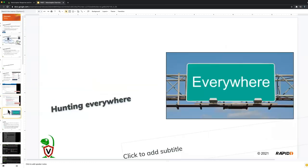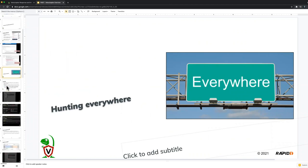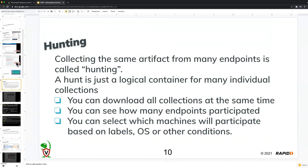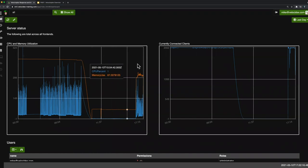This is where Velociraptor really shines. Because Velociraptor has this concept of hunting. And hunting in Velociraptor is the idea that you can collect a forensic, a particular evidence, particular artifact—we call them forensic artifacts—from many endpoints at the same time. It is called a hunt. So in Velociraptor, we call a hunt simply a logical container for many individual collections that Velociraptor manages on our behalf. So we do a hunt and we collect that file from the same location across all the machines at the same time. So in this case, if we follow the advice here, we simply need to find that file in those locations.